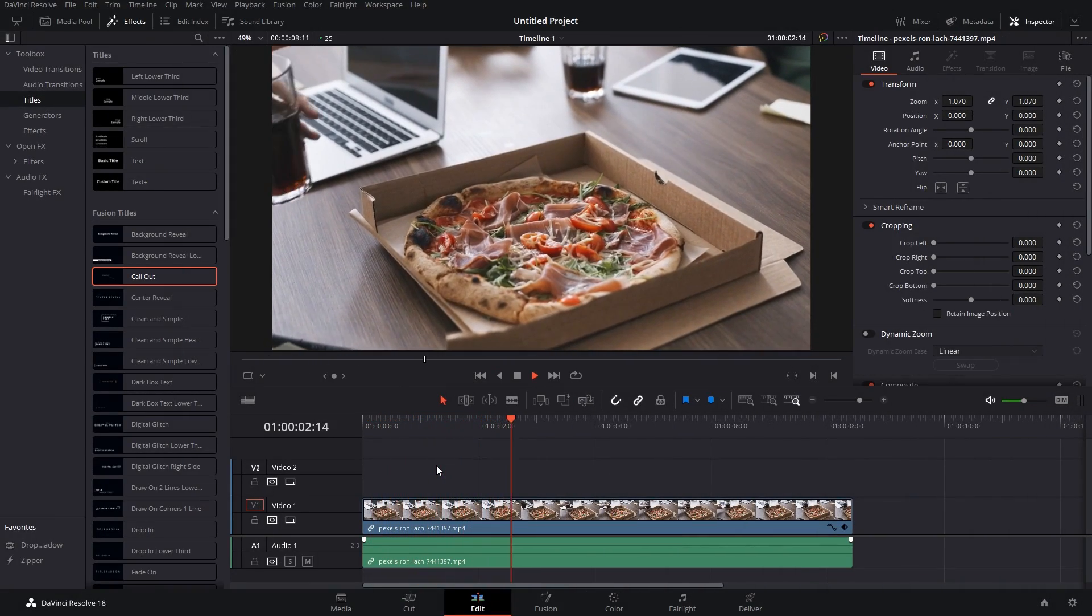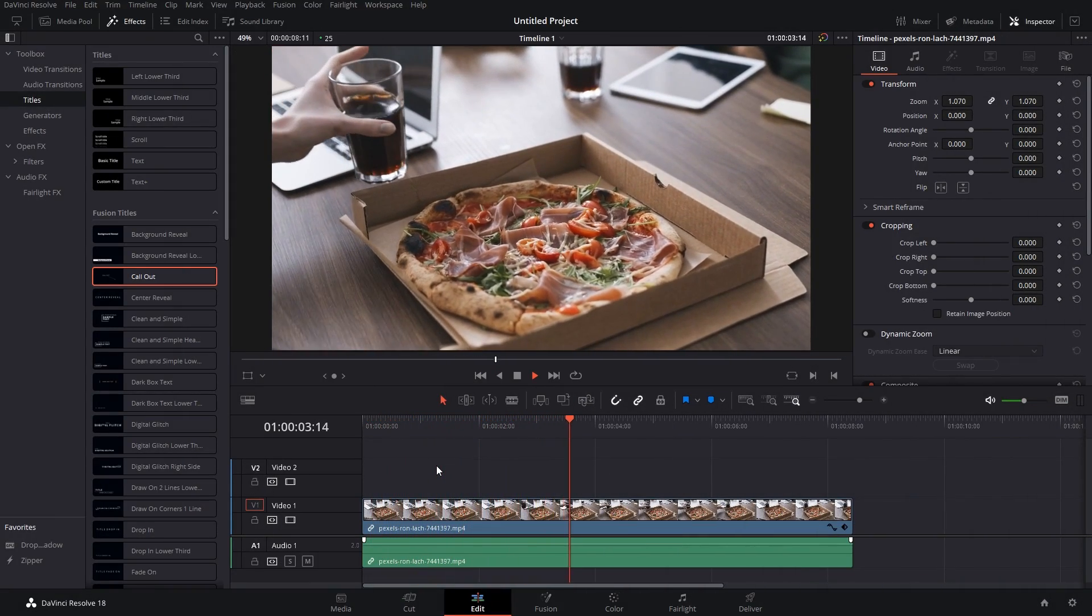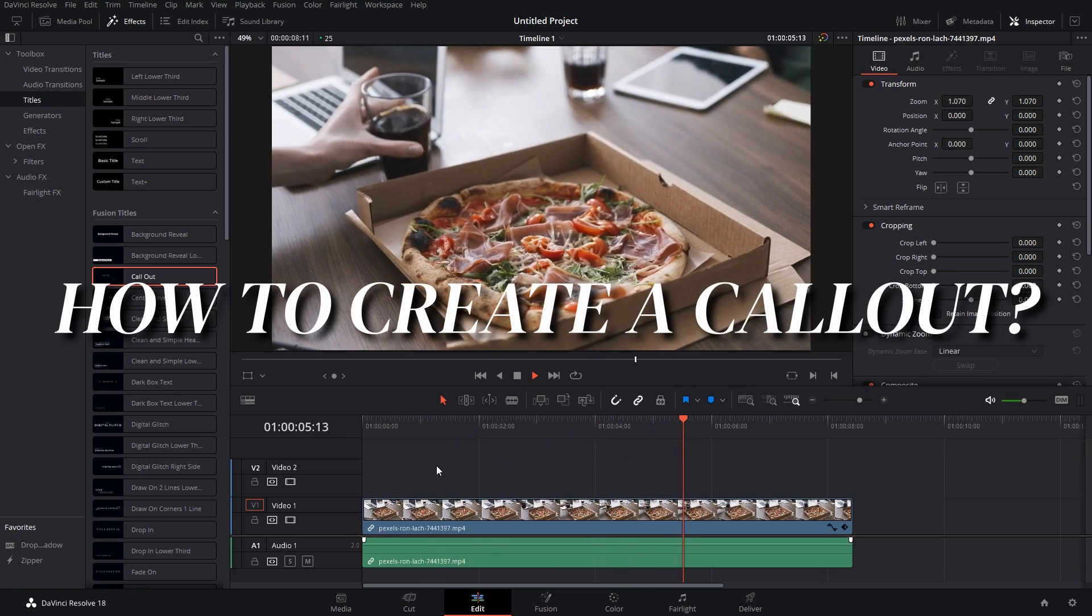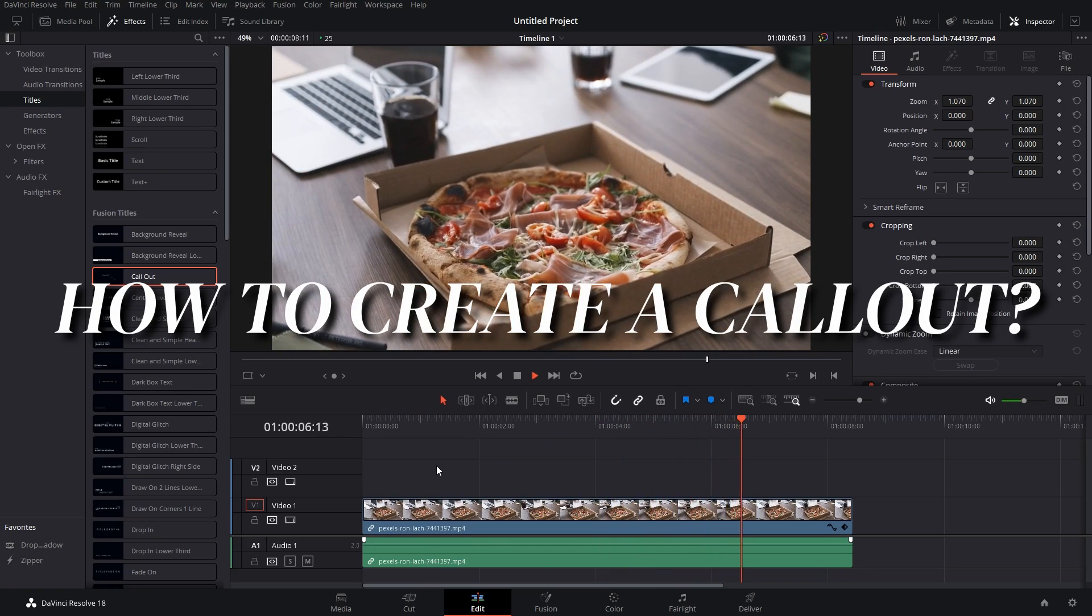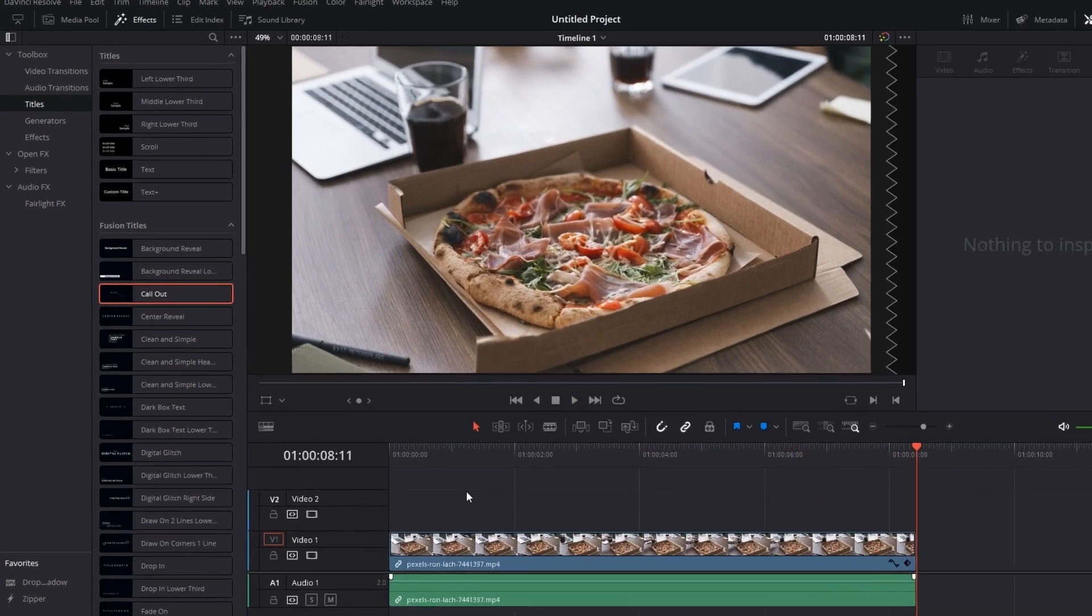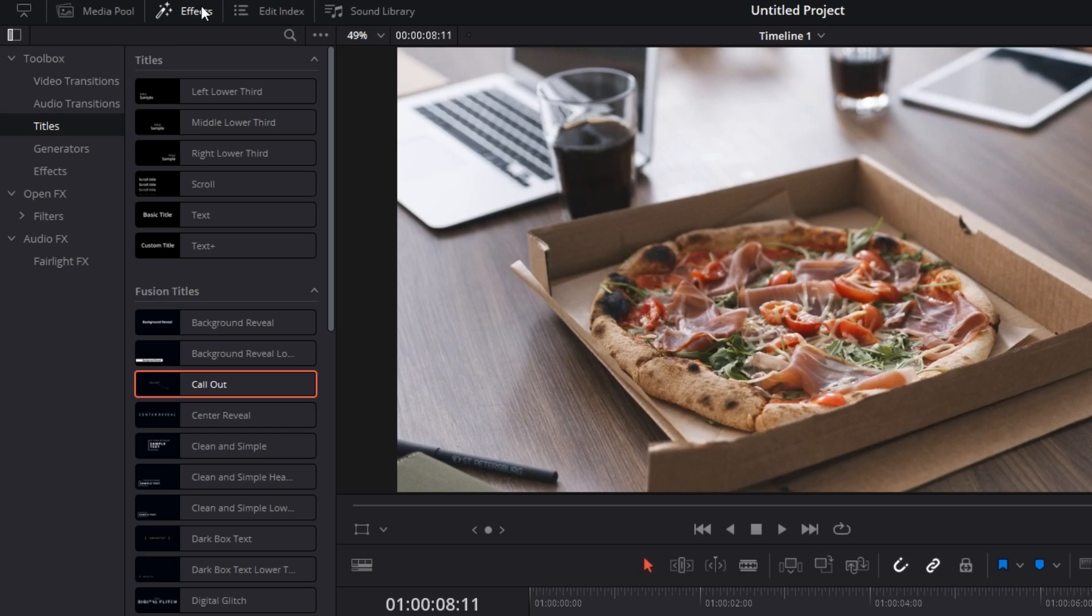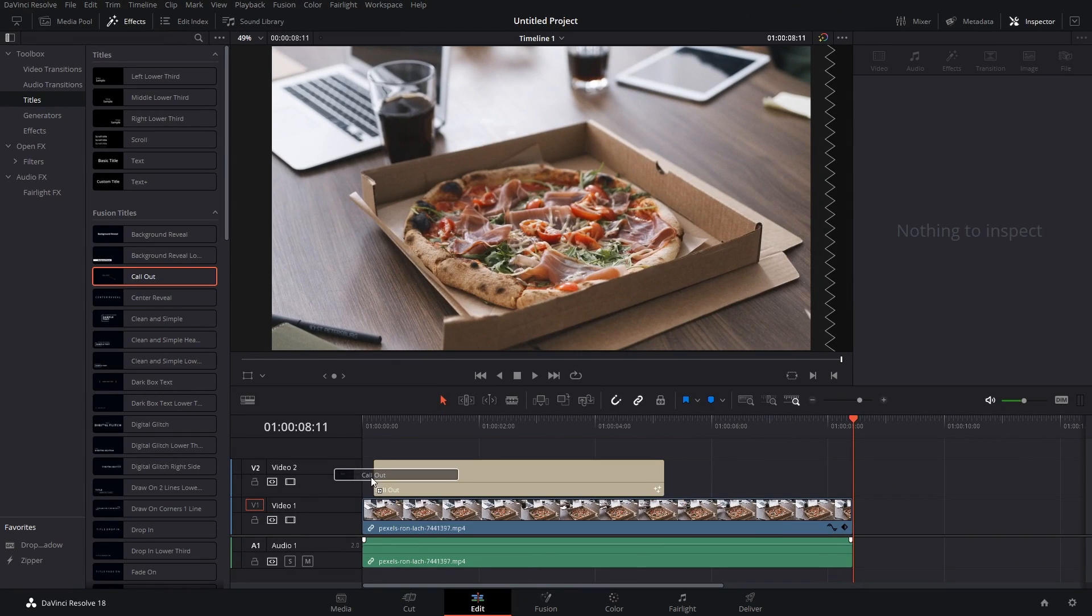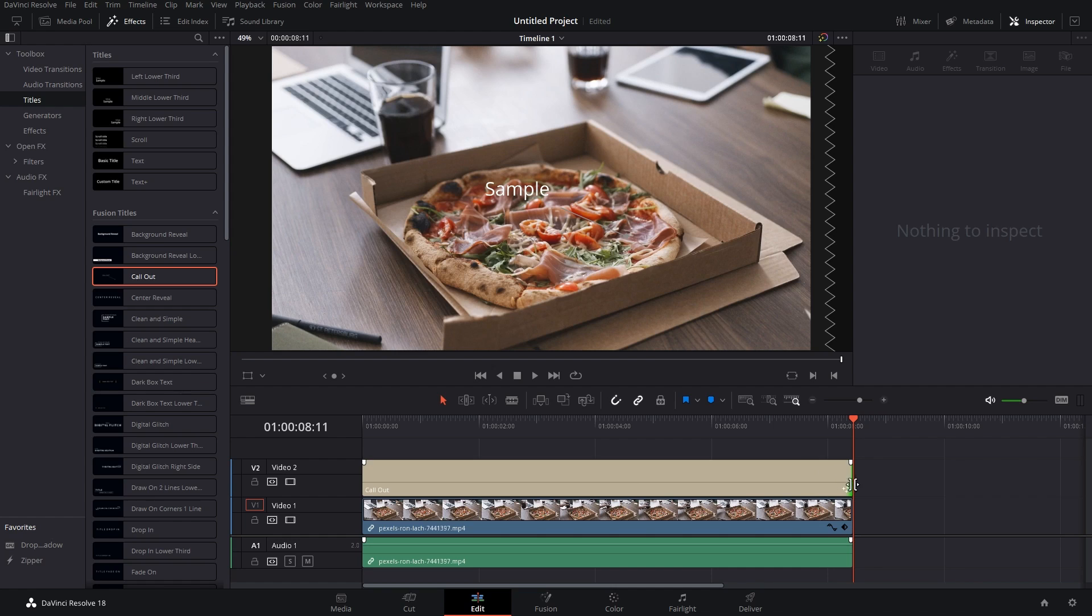As you can see I've got footage of a pizza in my timeline. The first thing I'm going to do is show you how to create a callout over that pizza. For that you have to go to the Effects tab, go to Titles, drag in Callout.